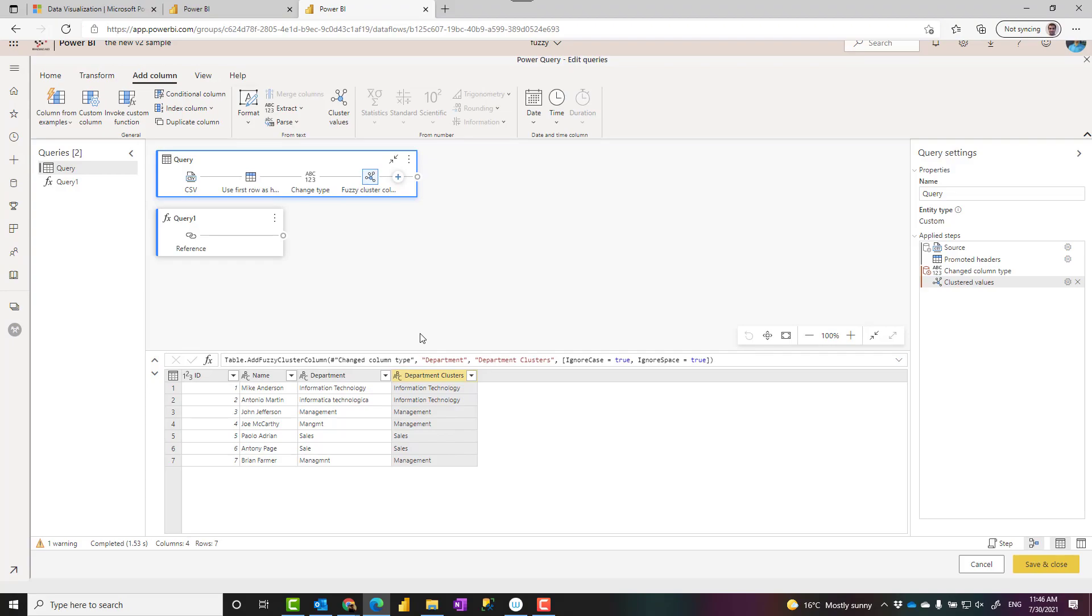Actually in Power Query and Power BI, this clustering is working based on the similarity of these items together. There's an algorithm, Jaccard index, behind the scene working. You can find again the link down in the description below. Find a score of similarity based on these.